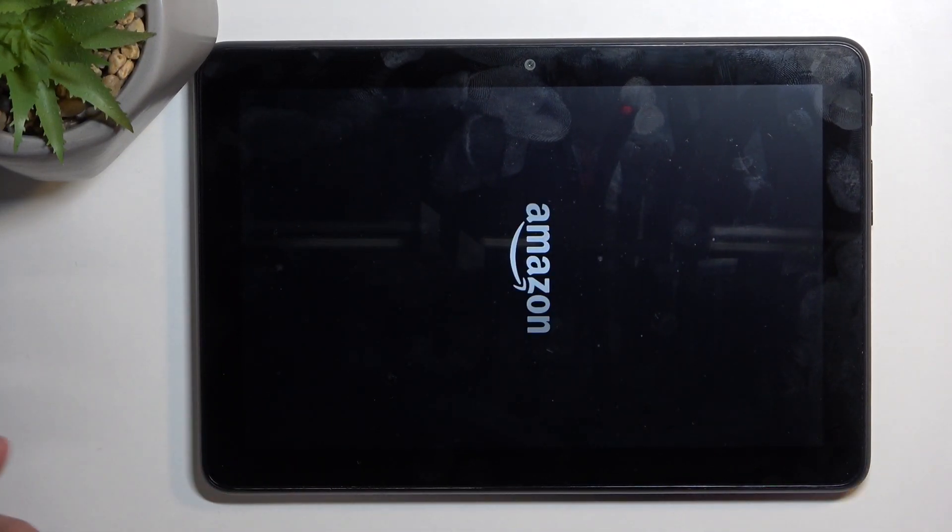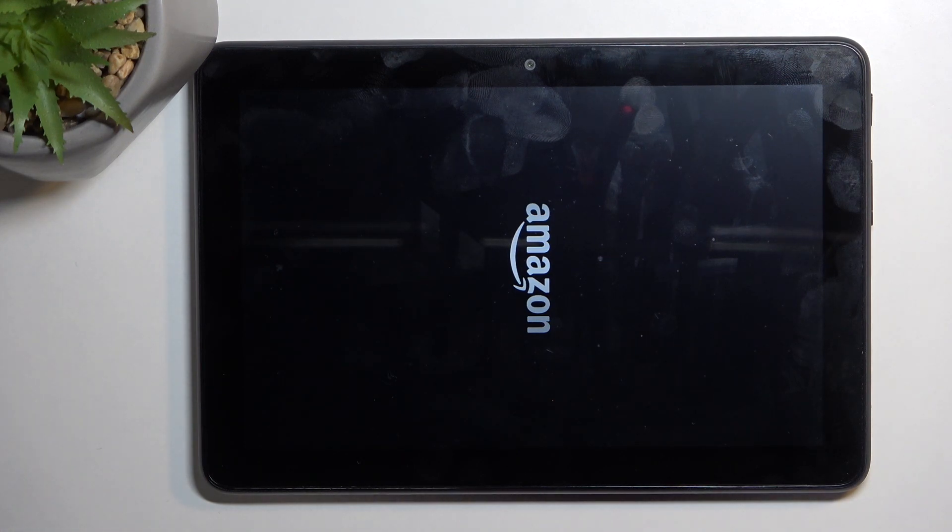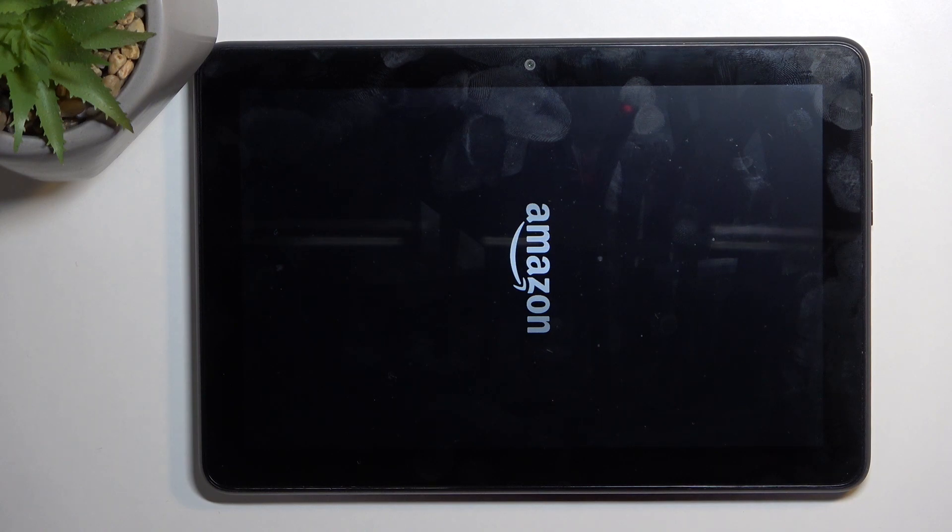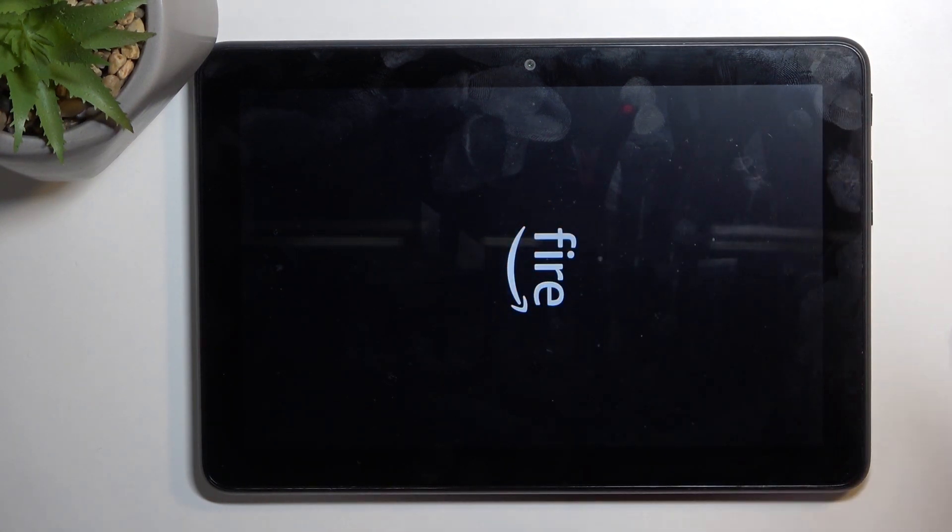This will now continue resetting the device in the background, so it will take a little bit longer to boot back up. But once the process is finished, we'll be presented with the setup screen. So I'll be back once that is visible.